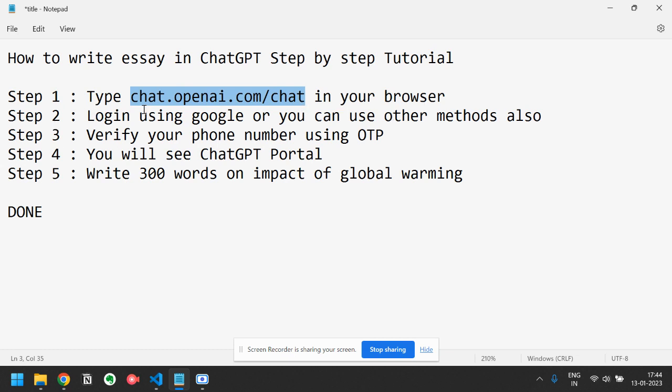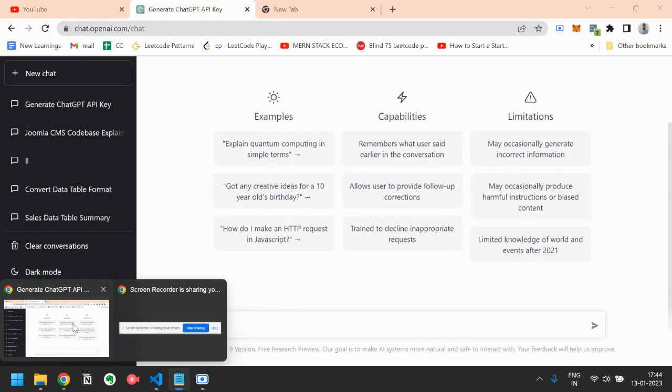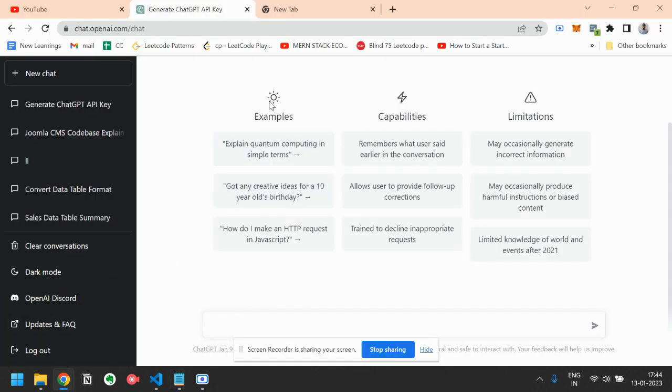Then you have to login using Google or you can use other methods like login using Microsoft. And step 3 is verify your phone number using OTP and then your login will be done. After that, you will see a ChatGPT portal like this.